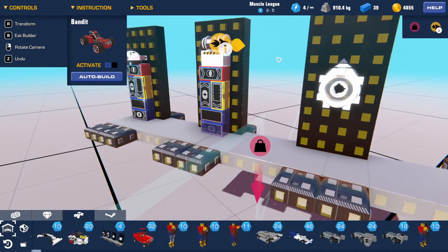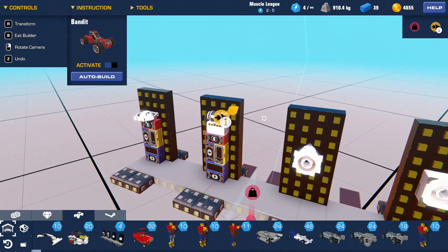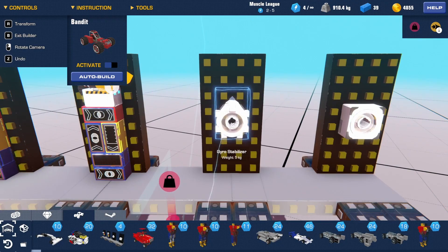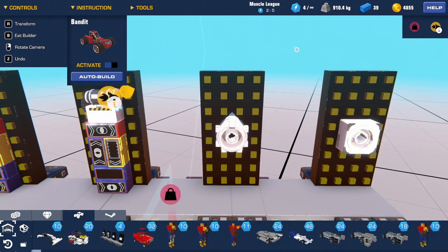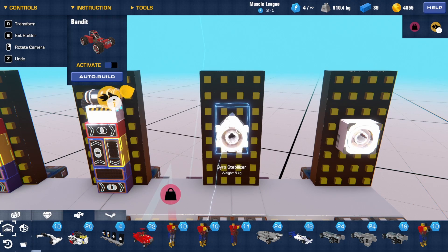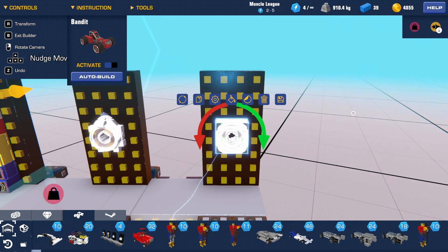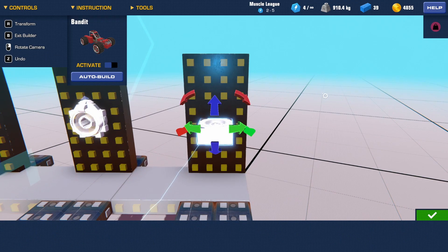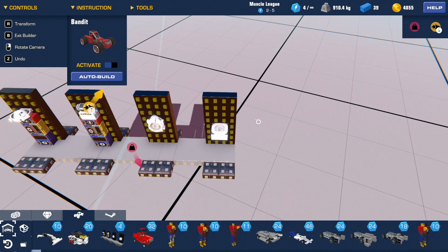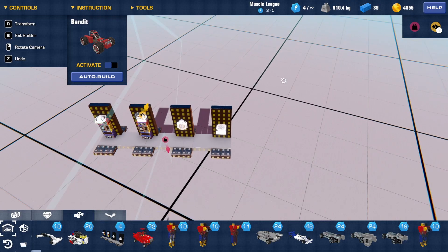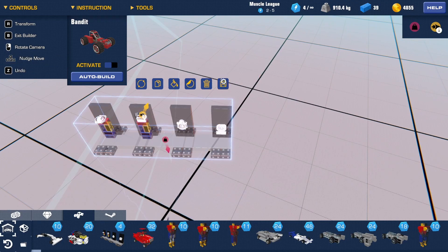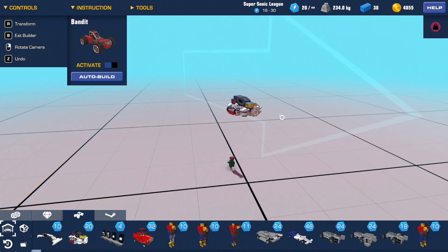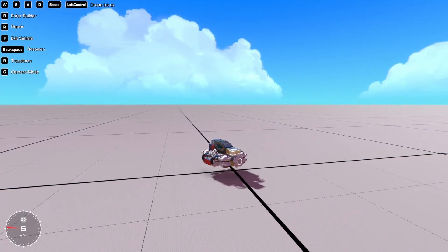And the gyro stabilizer is pretty self-explanatory—it will allow you to keep your creation straight up. The gyro would be oriented like this in order to turn you left and right. So that's all you need to build a super stable drone, and this right here is my example.